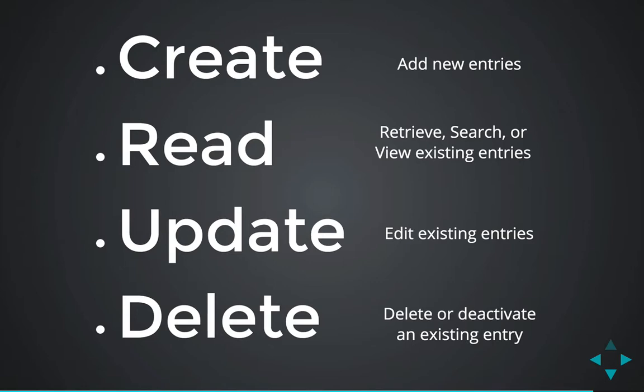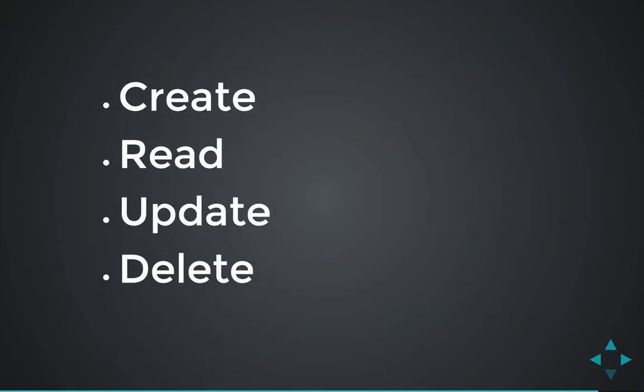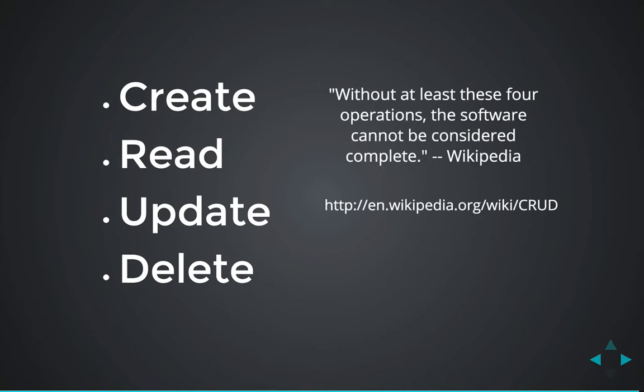These four operations are so important that according to the Wikipedia page, it says without at least these four operations, the software cannot be considered complete. So for any sort of software where you are going to be interacting with a database, you'll need these four operations somewhere.